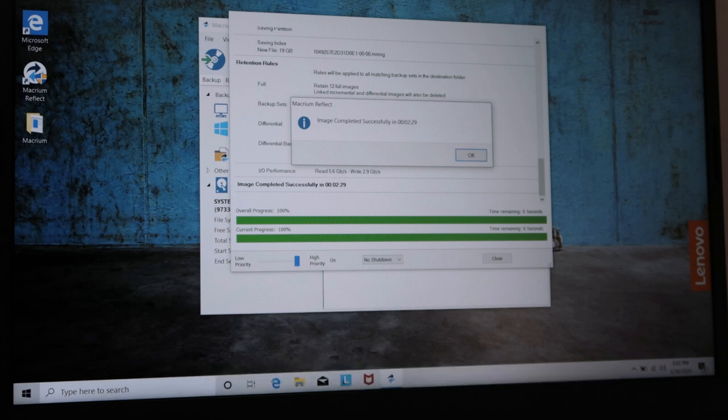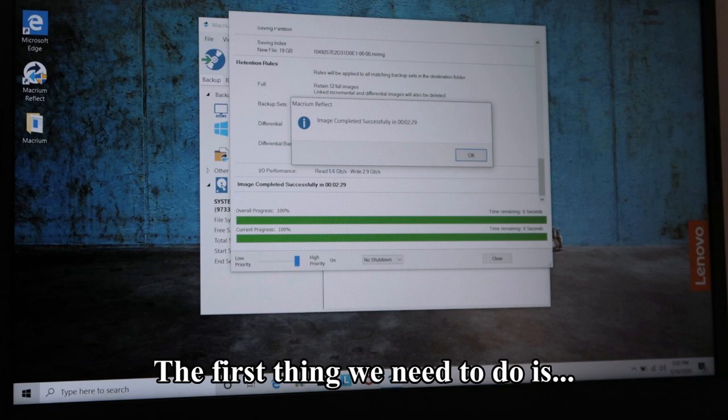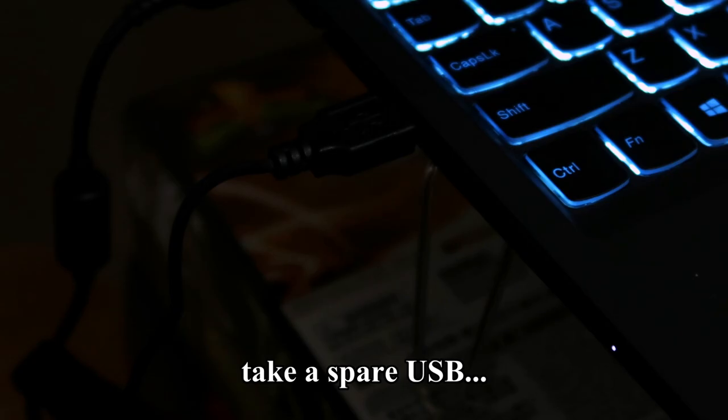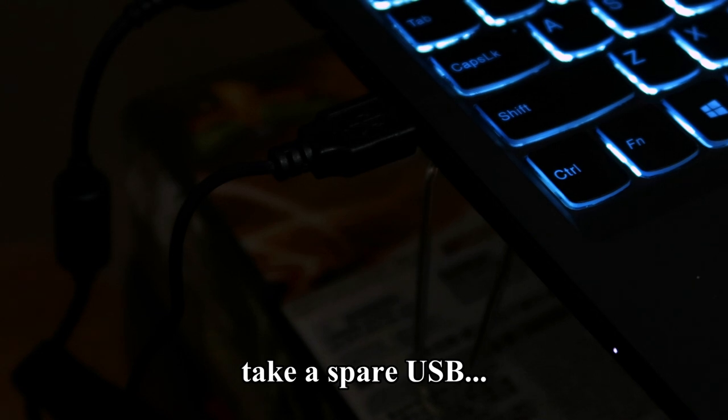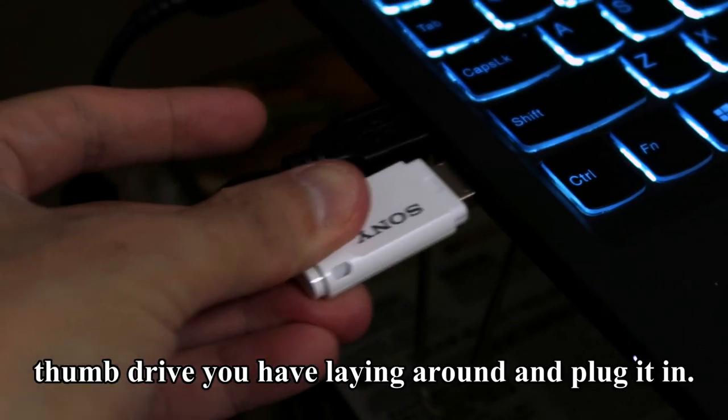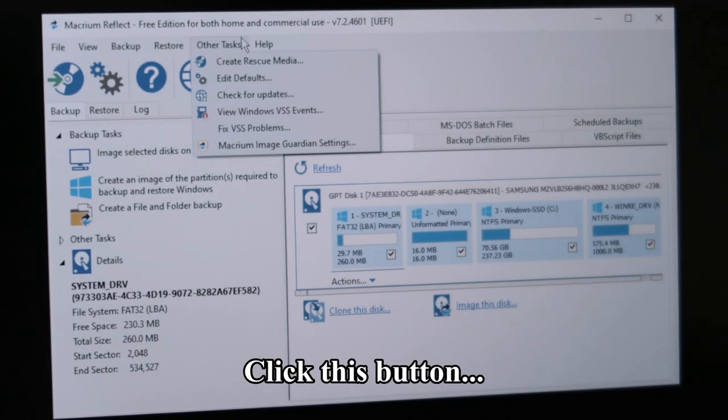The first thing we need to do is to create a master boot USB drive. Take a spare USB thumb drive you have laying around and plug it in. Click this button.